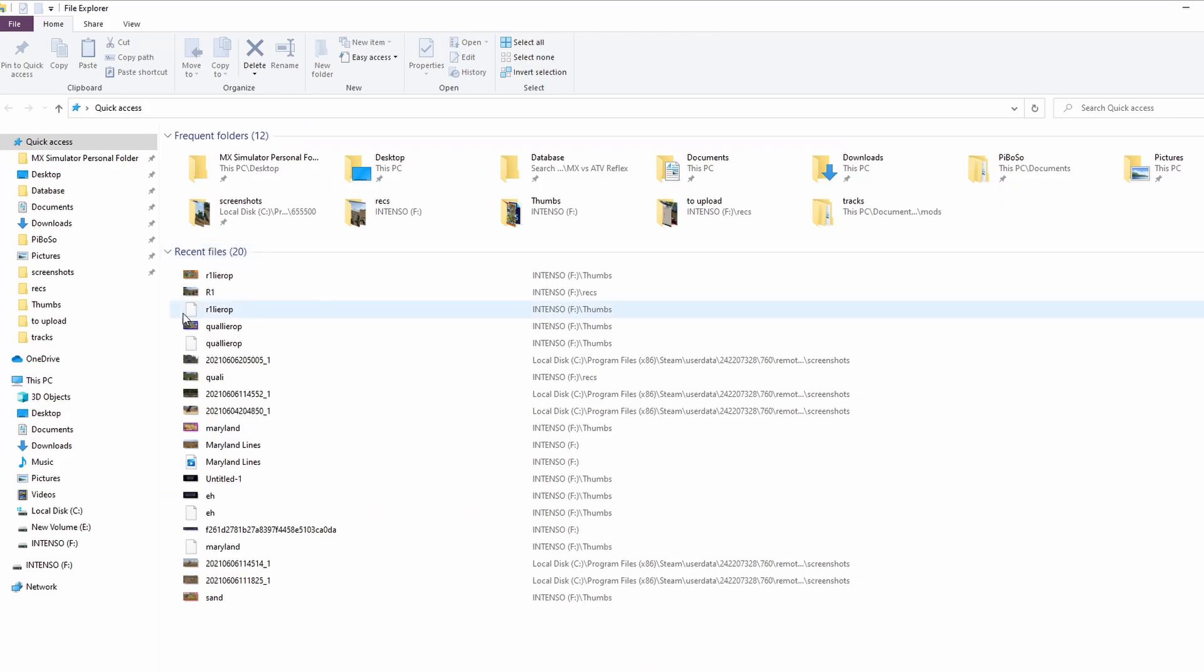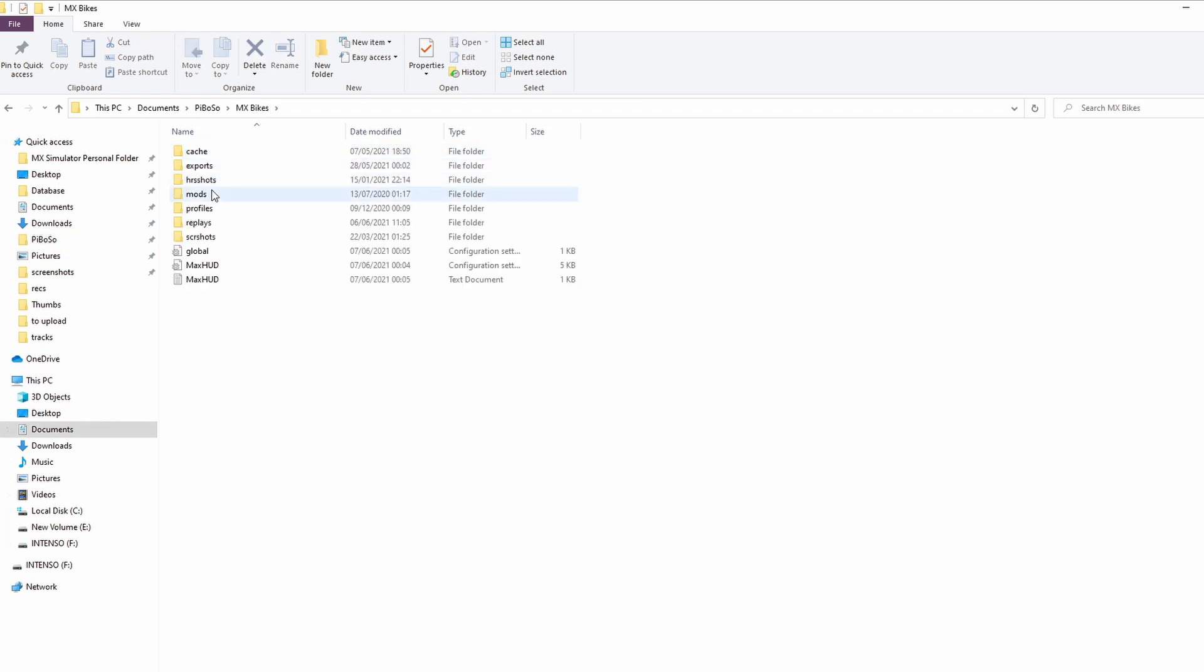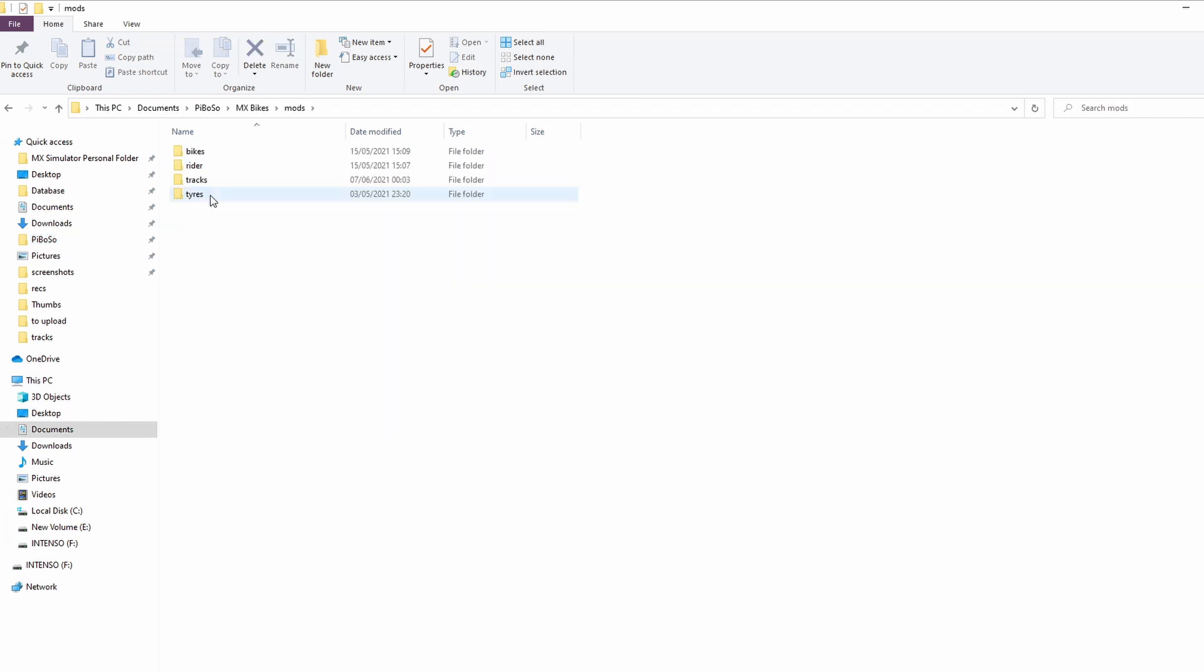First of all, make sure MX Bikes is closed and go to your documents and then into your Piboso folder. Next, you're going to want to open MX Bikes, then mods, and then tracks.